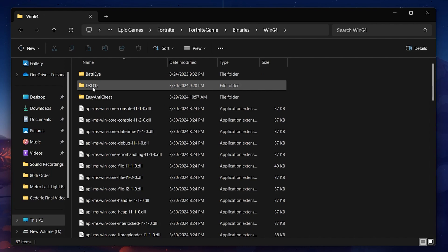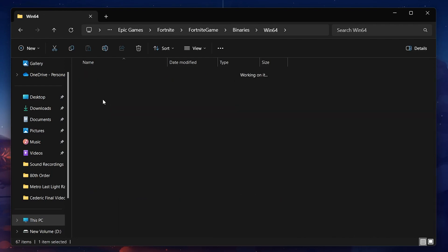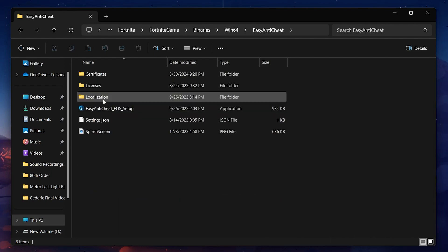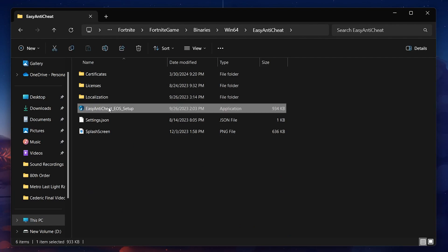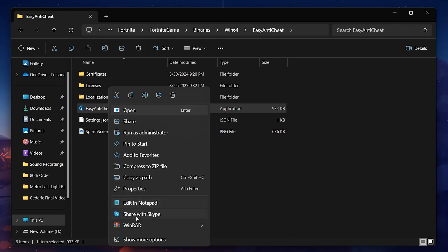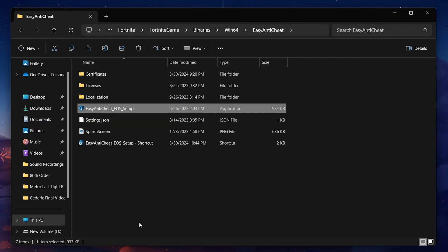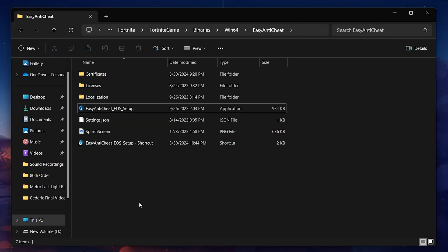Once you are in the Win64 folder, look for the Easy Anti-Cheat Setup file. It's crucial that we create a shortcut for this file to apply the fix. Right-click the file and select Create Shortcut. This will create a shortcut within the same folder.